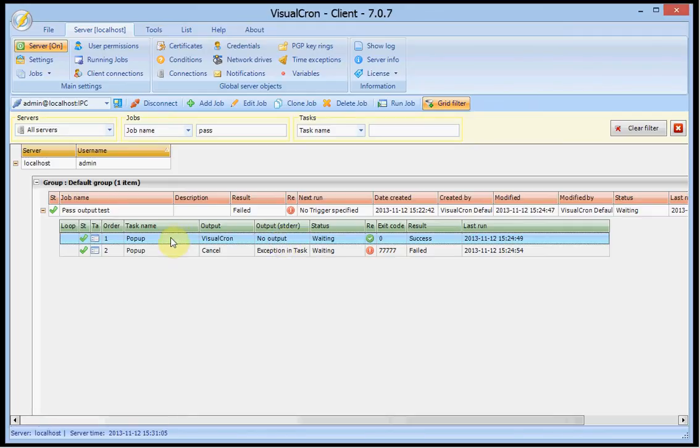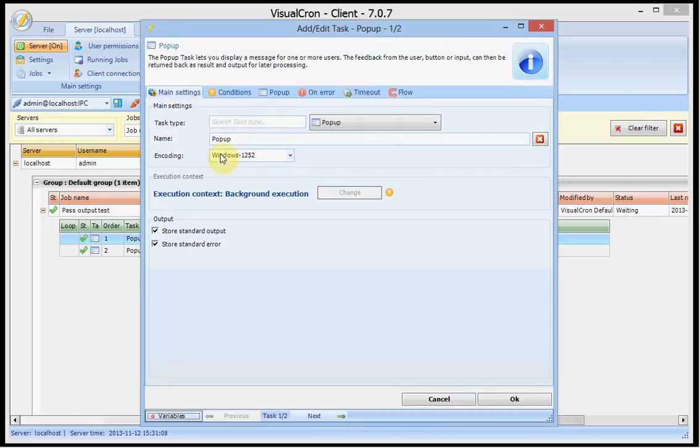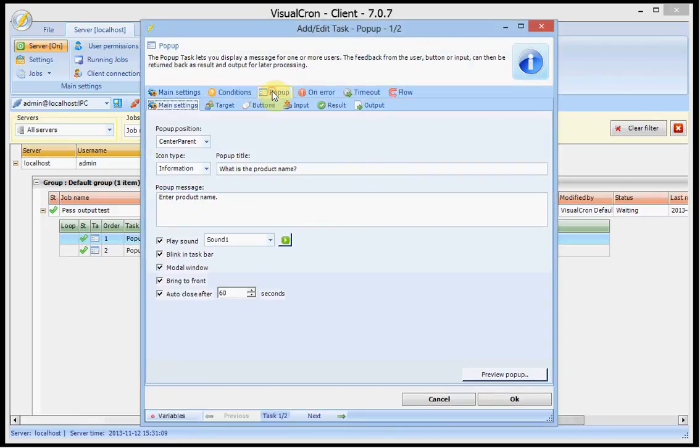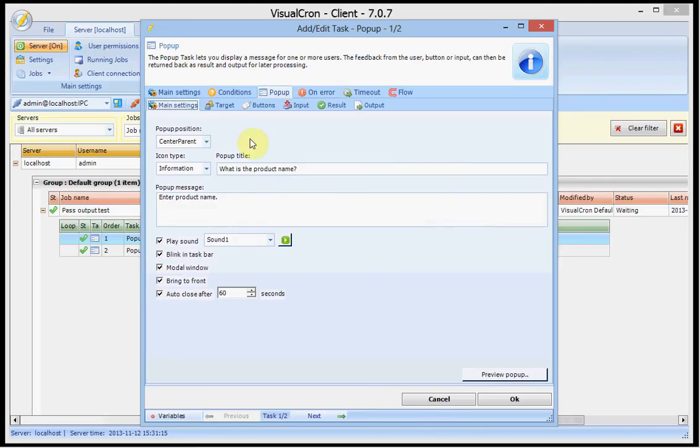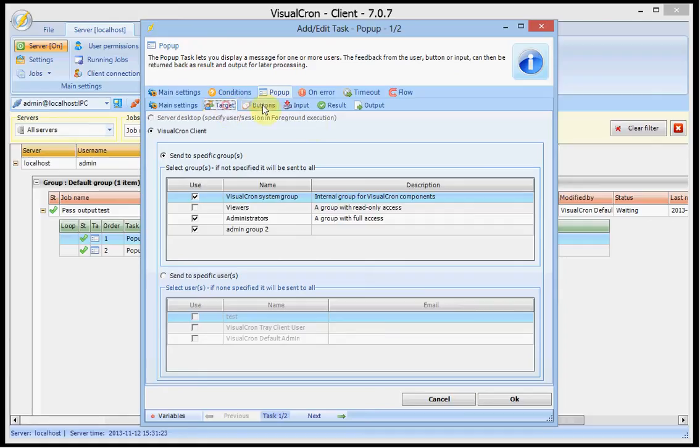If I open this first popup task I can show you some quick basics of it. Here I want to ask the user a question. I have already defined the popup title and message and who will receive this. I will make sure that I will receive this popup question.